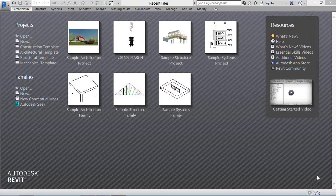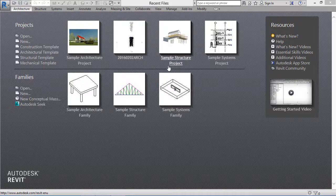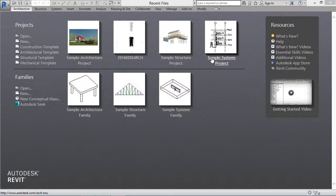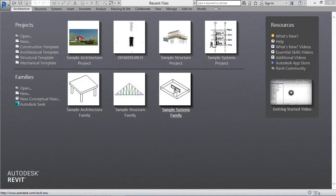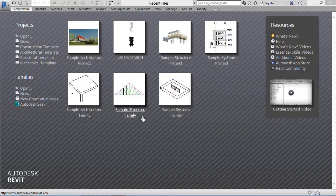On the screen we have some sample projects — this is the sample architecture project, this is the recent project I have open, this is the sample structure project, and we have a sample MEP project. Below we have sample architecture family and sample structure family.